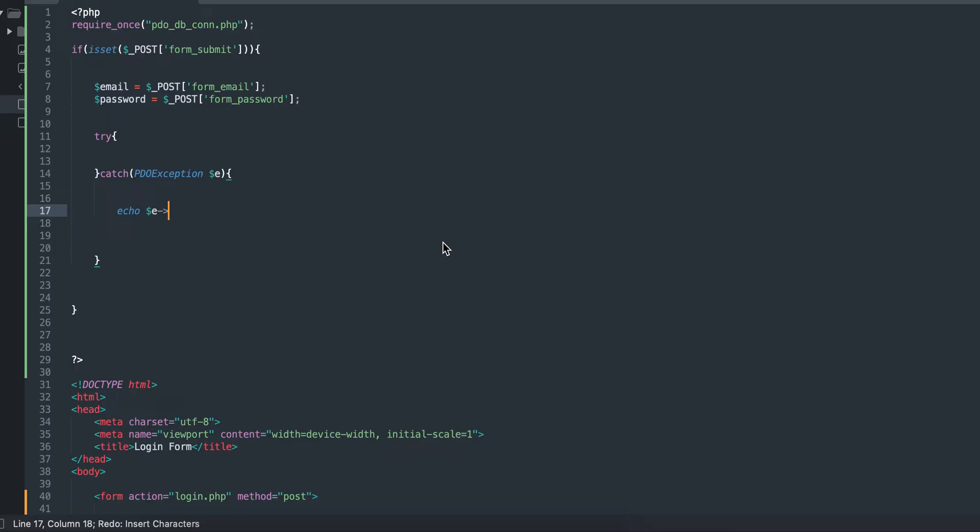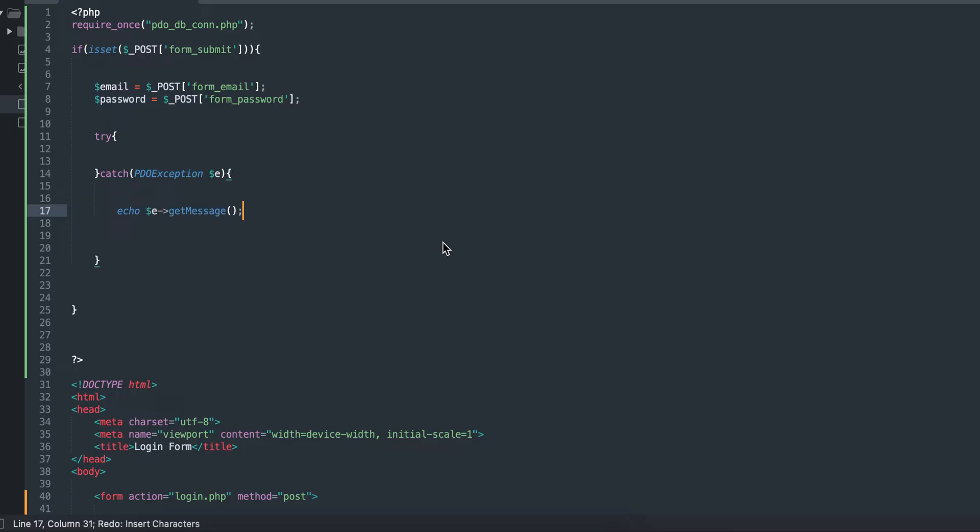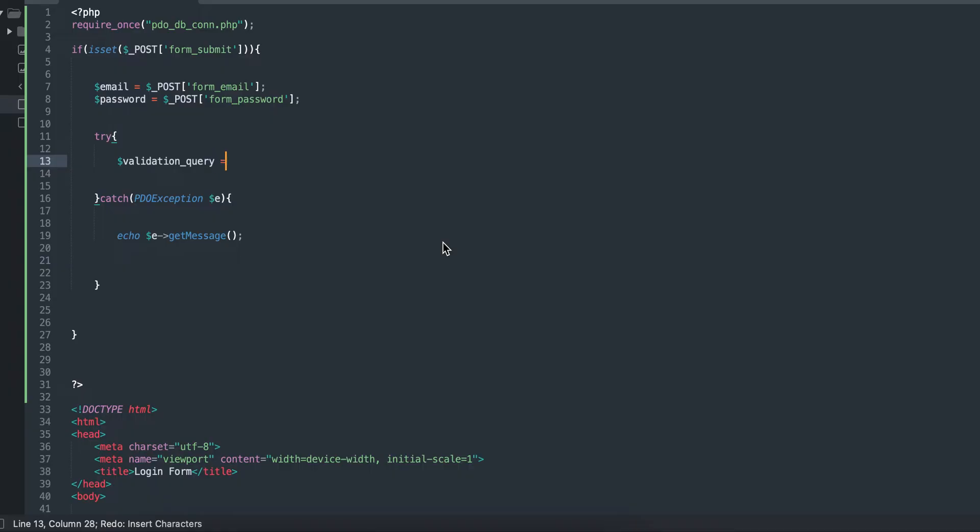I use the try and catch to echo the errors. It's PDO exception and echo the error get message. Now we're going to go into the validation.